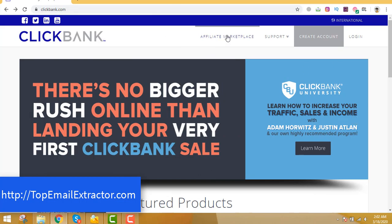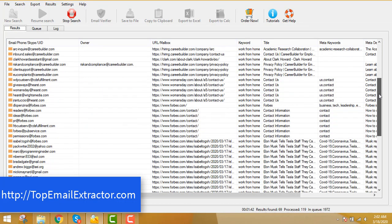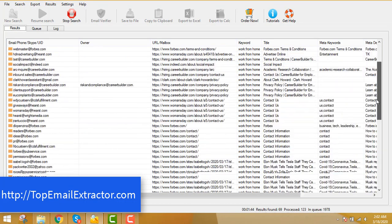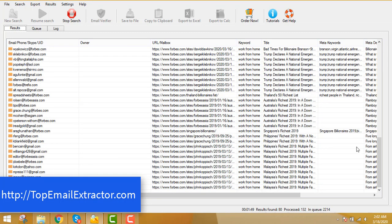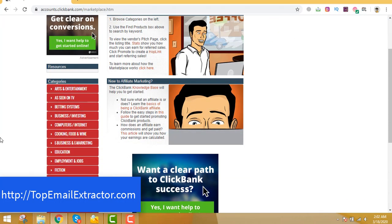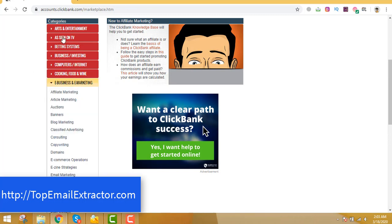So what we are doing here is we are extracting emails from this software. You can see that this software is so awesome, it has already extracted many emails out here. So let the software work. Meanwhile come back out here. Since we are extracting email addresses of people who are interested in make money online, so we'll find offers related to make money online on clickbank.